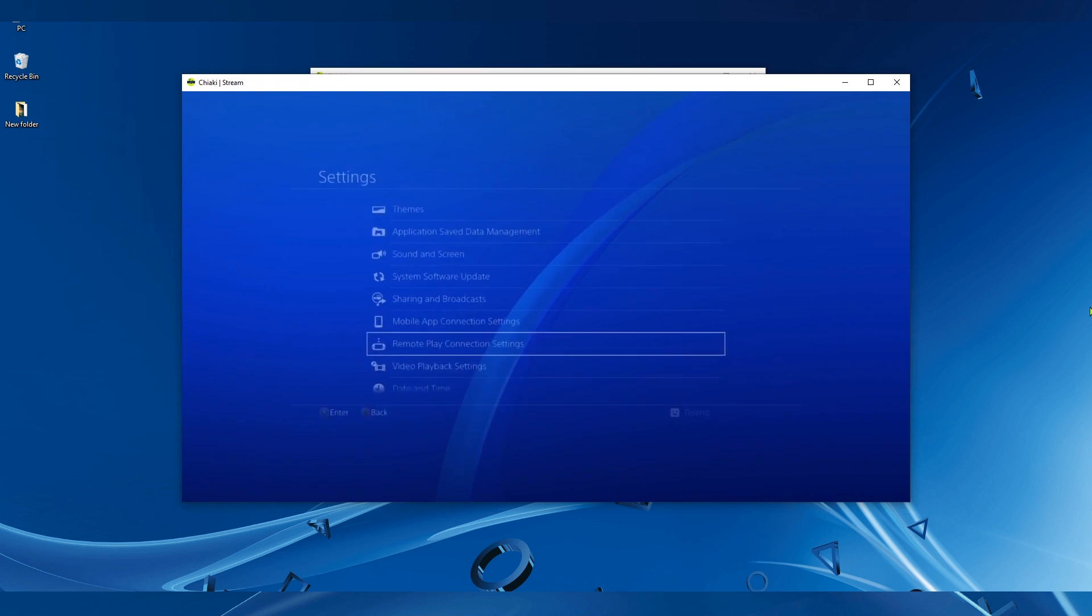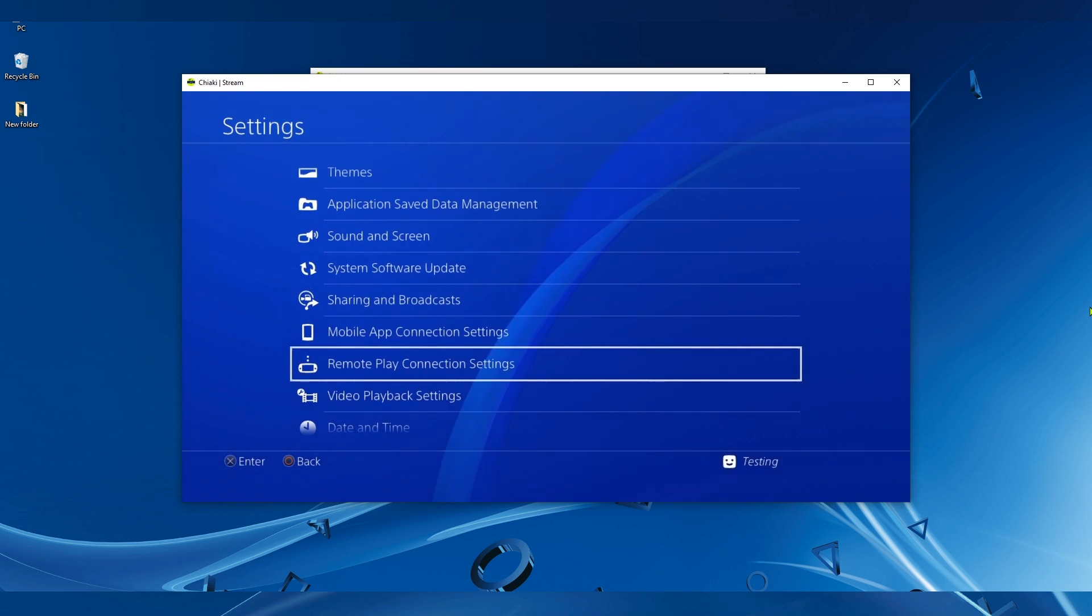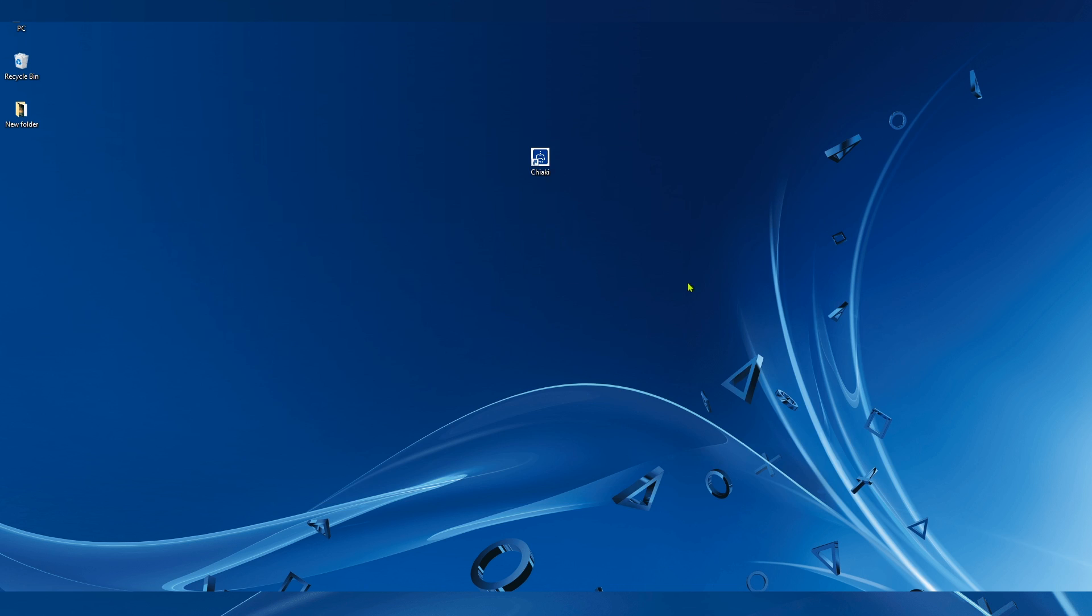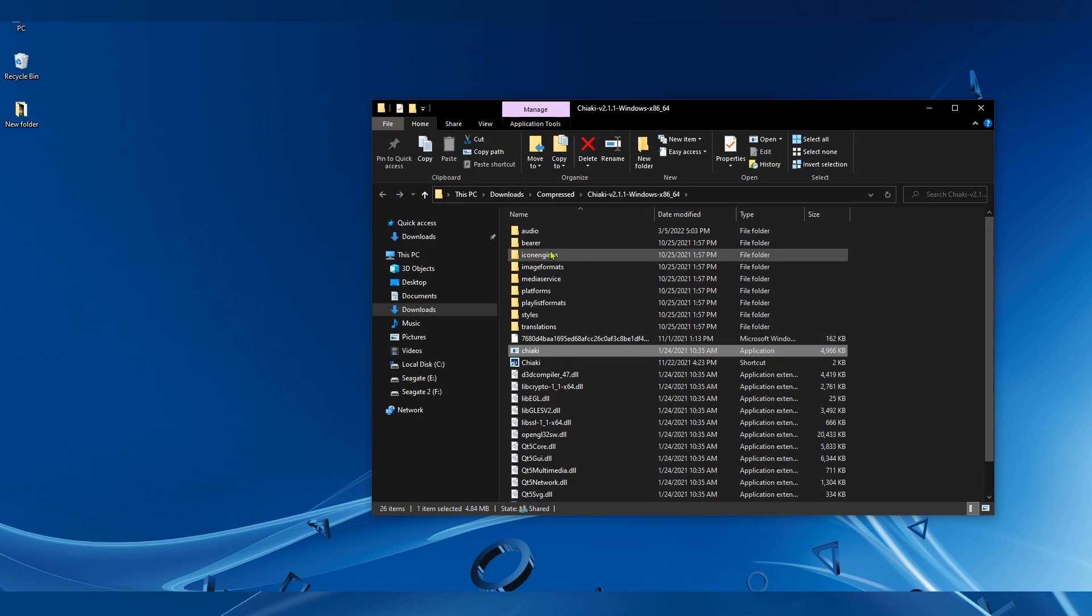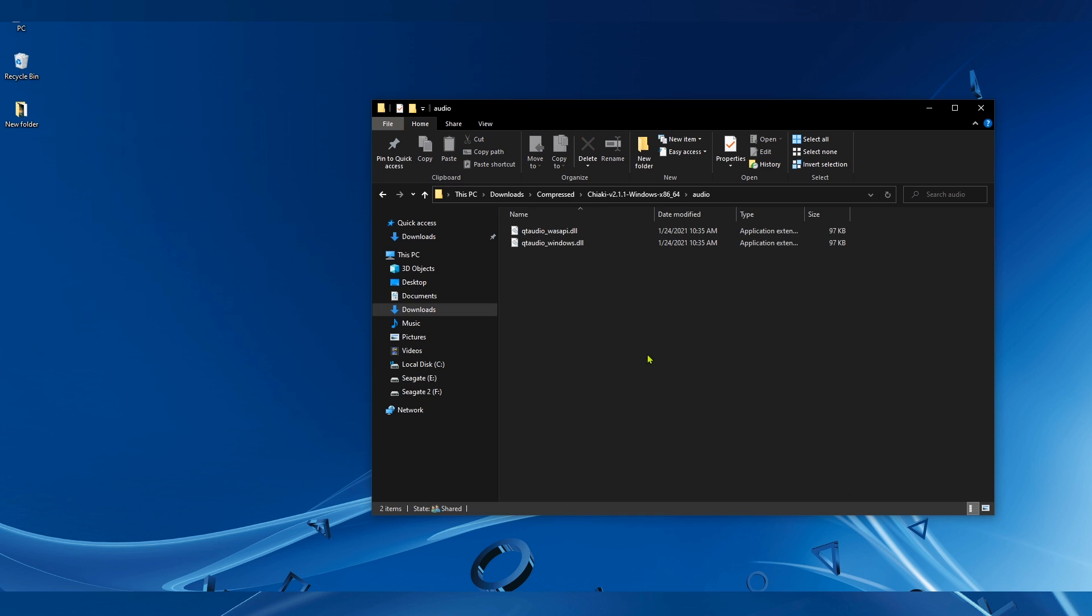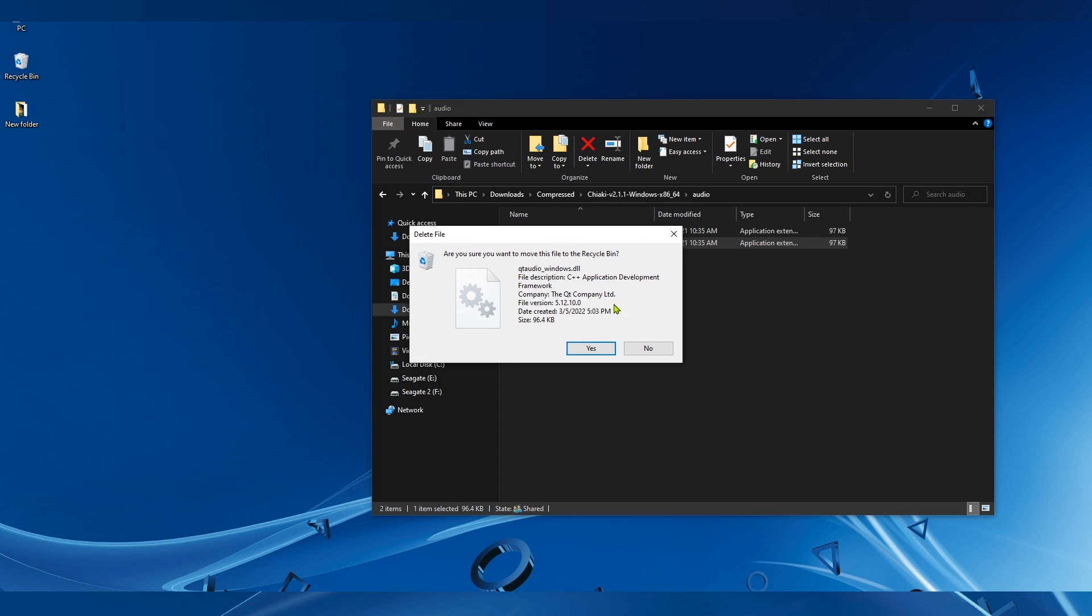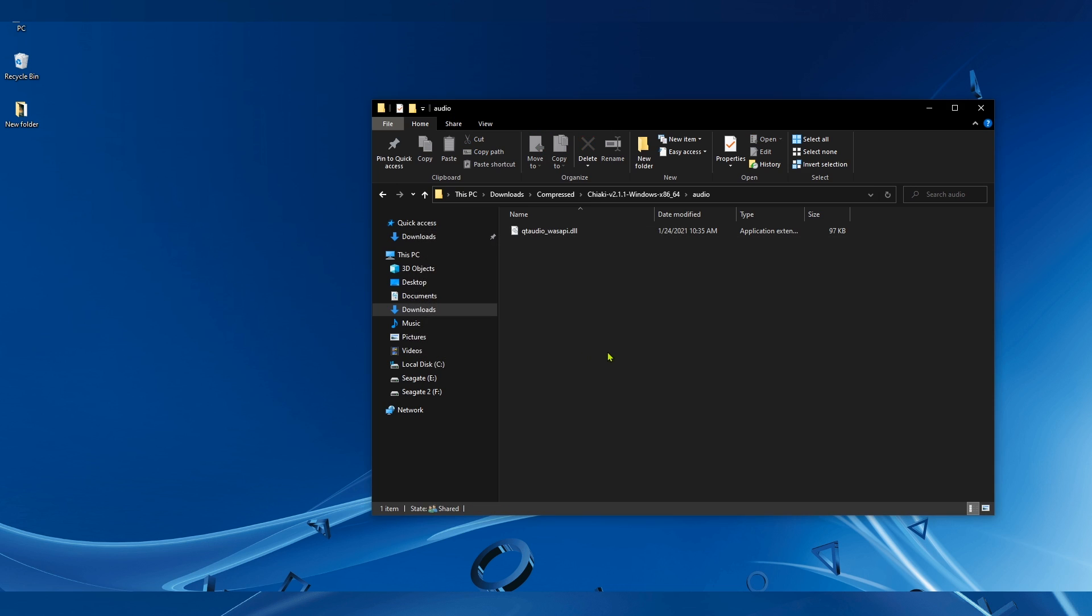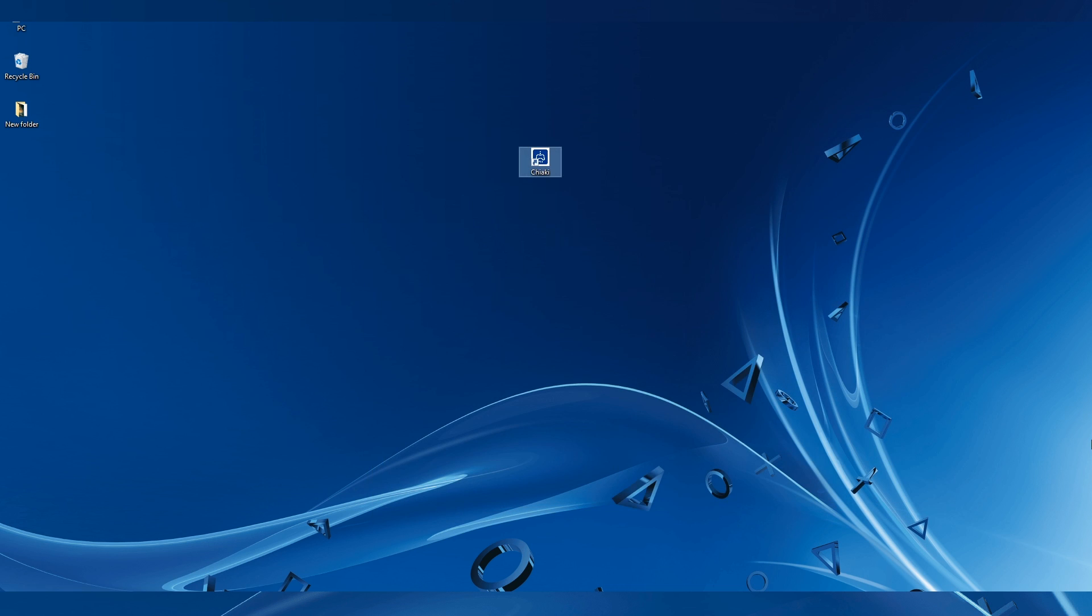But there is one thing that you have to delete from Chiaki. Open the Chiaki installation directory, go to Audio, and delete the qt_audio_windows.dll. This file causes so much stuttering in audio, and the audio is going to be horrible if you don't delete this file. So make sure that you delete this file.